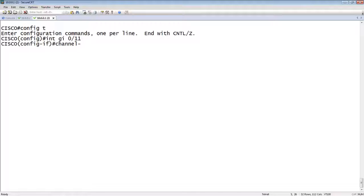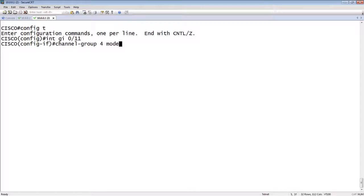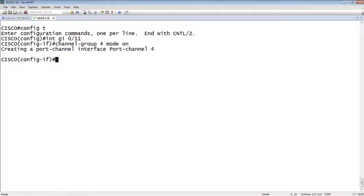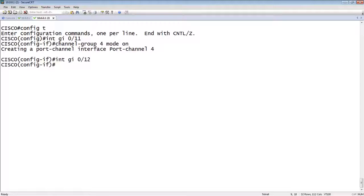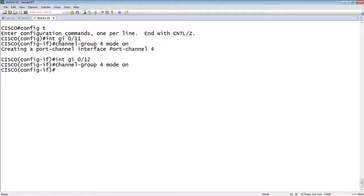And we'll do a channel-group 4 mode on. Alright. And then we'll do another port. So interface gigi 0/12, same thing. So we're going to go mode on.